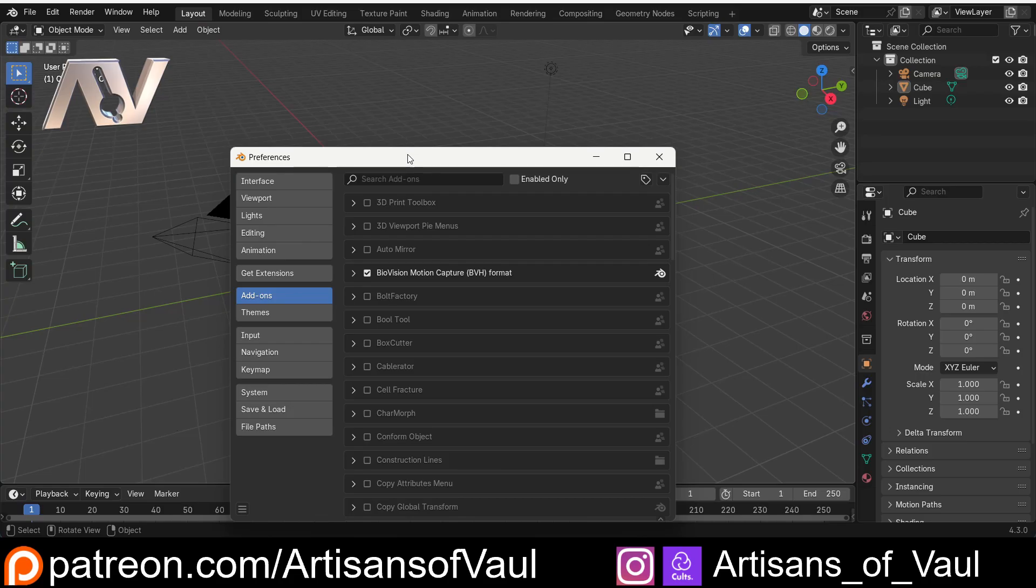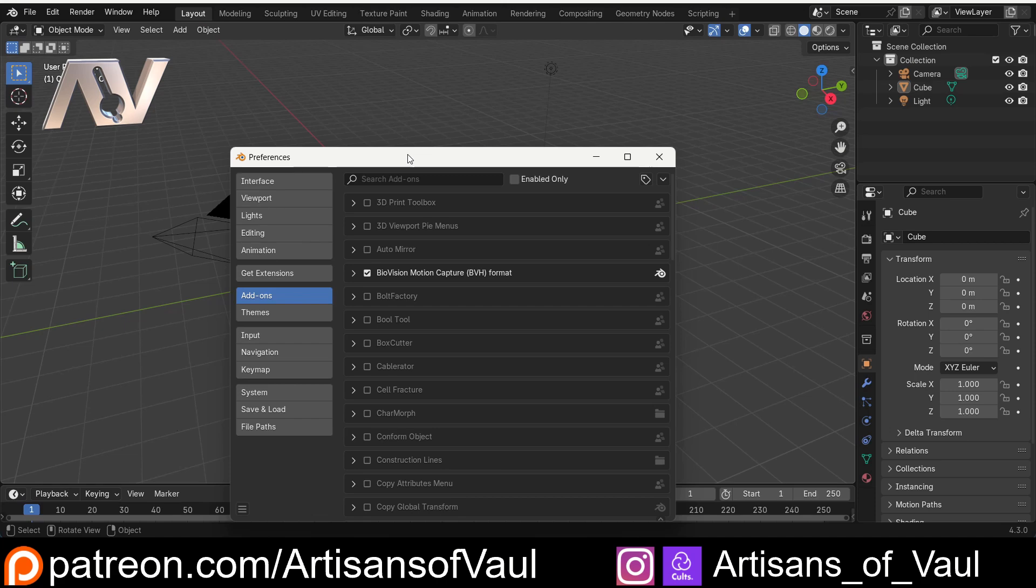Some people have this bizarre idea that using add-ons is cheating and you have to learn all the difficult slow ways of doing everything in Blender before you start using add-ons. That's like stating you need to know how to build a car before you start driving. It's just not the case. You're just turning something that can be a really fun thing to learn into something tedious that's going to take twice as long to learn.